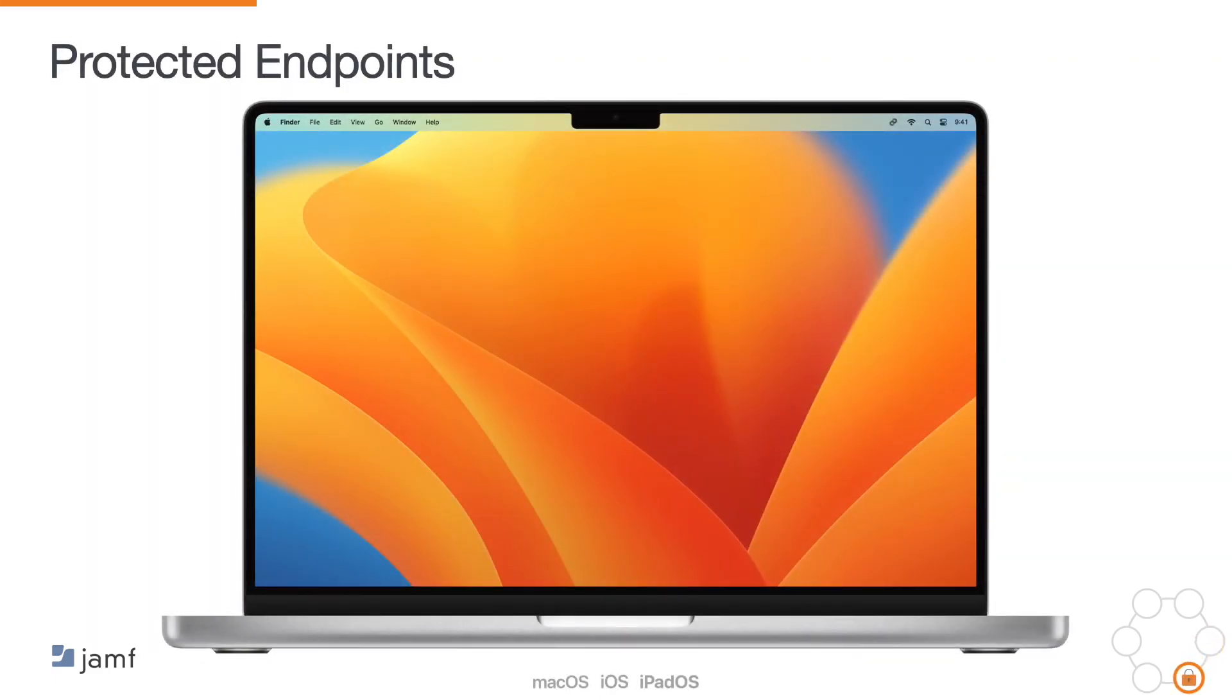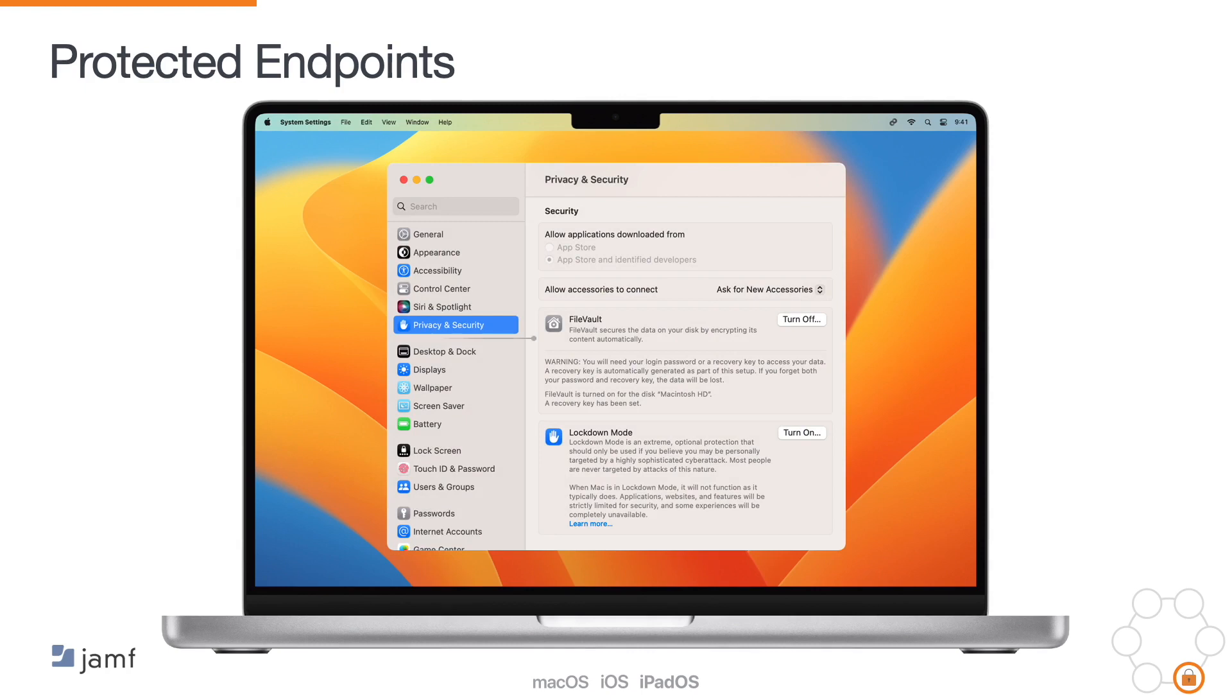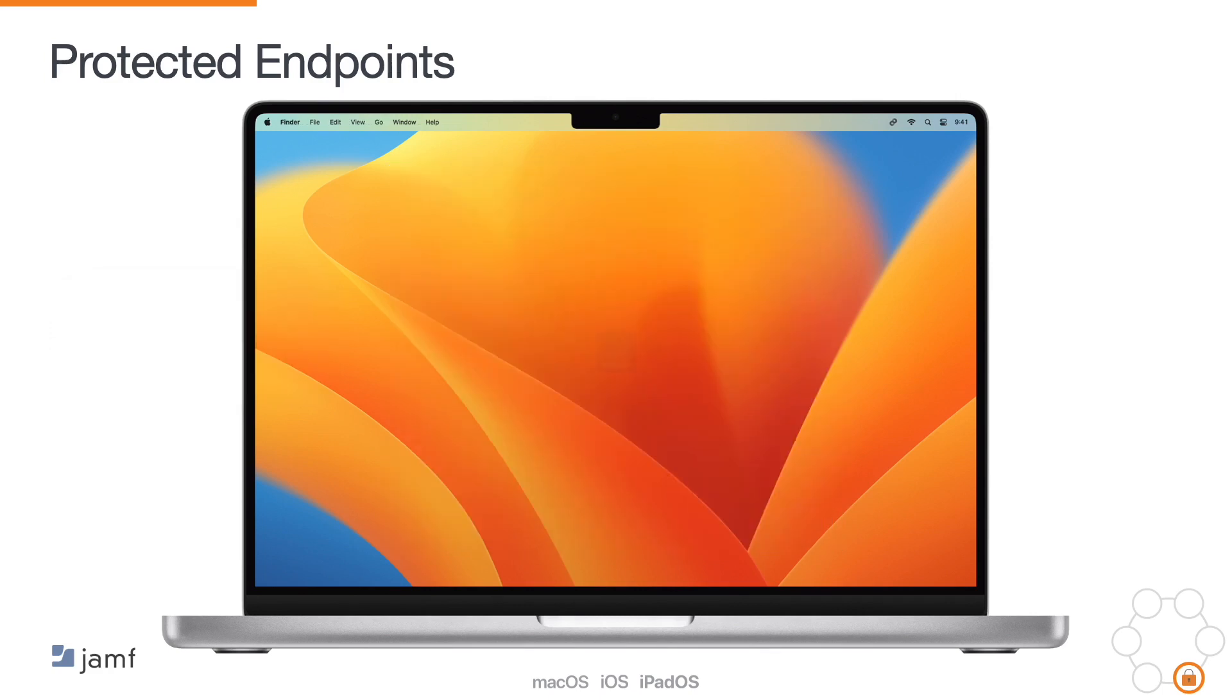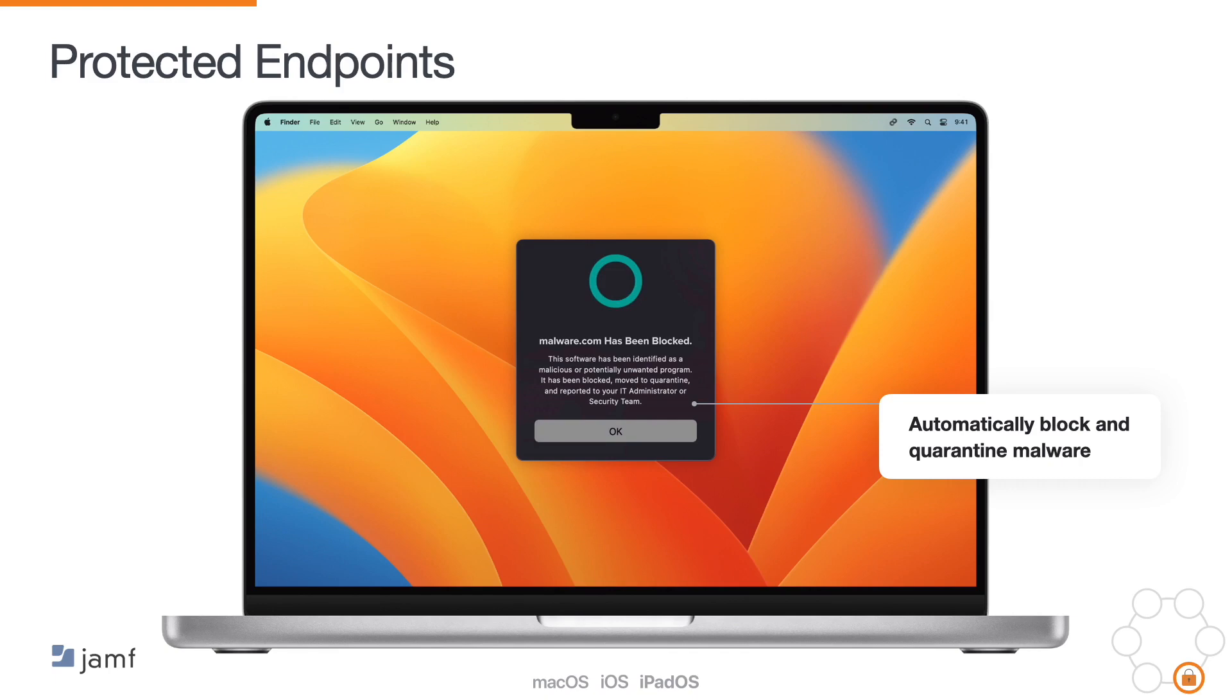We also want to ensure that every endpoint being used for work is protected. Jamf makes it easy to audit device security benchmarks to ensure that trusted user on an enrolled device isn't out of compliance with your required security settings. Additionally, Jamf consistently monitors endpoints for threats to automatically block and quarantine malware, keeping your endpoints protected and your data safe.